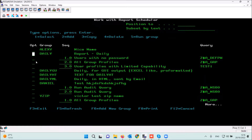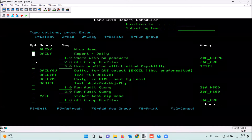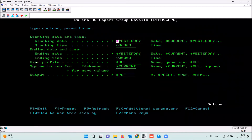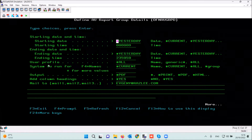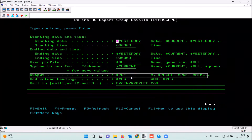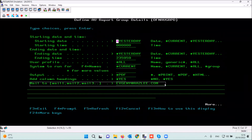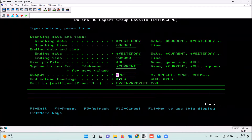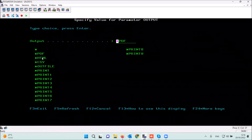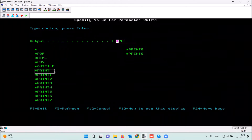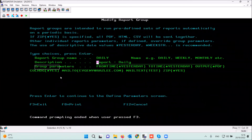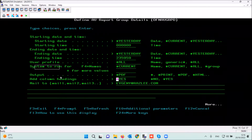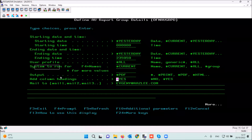We can define the output of this group by option number 1. This is the most important definition — the output will be in PDF and sent to the email of the auditor or security team. You can also choose output formats of PDF, HTML, CSV, spool file, or external output file.